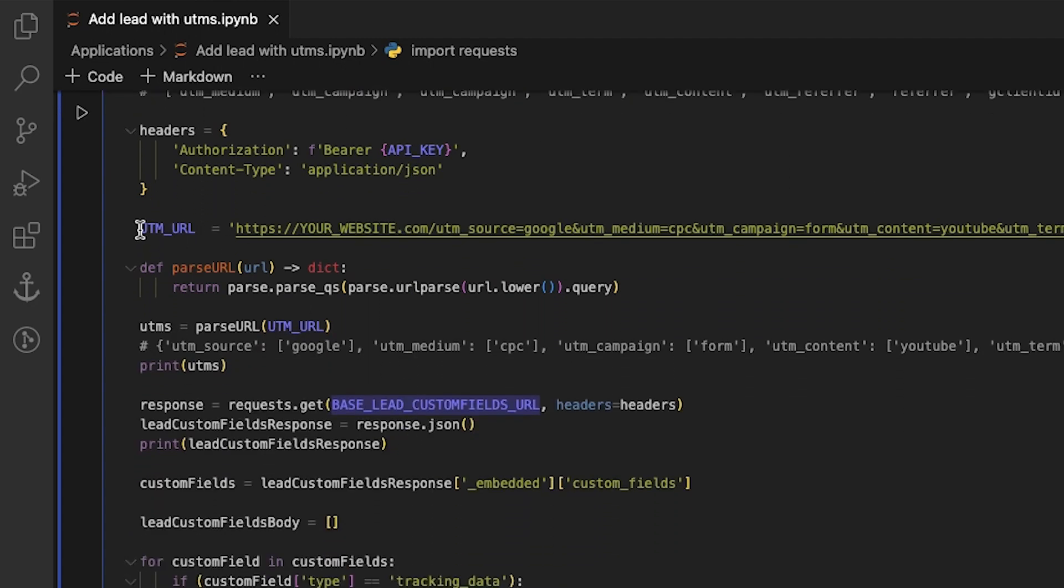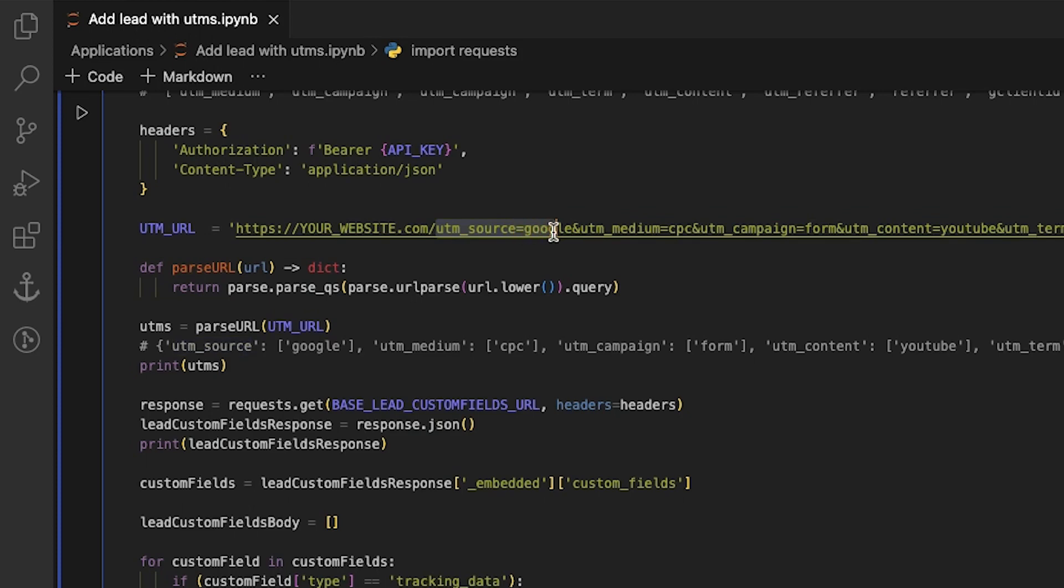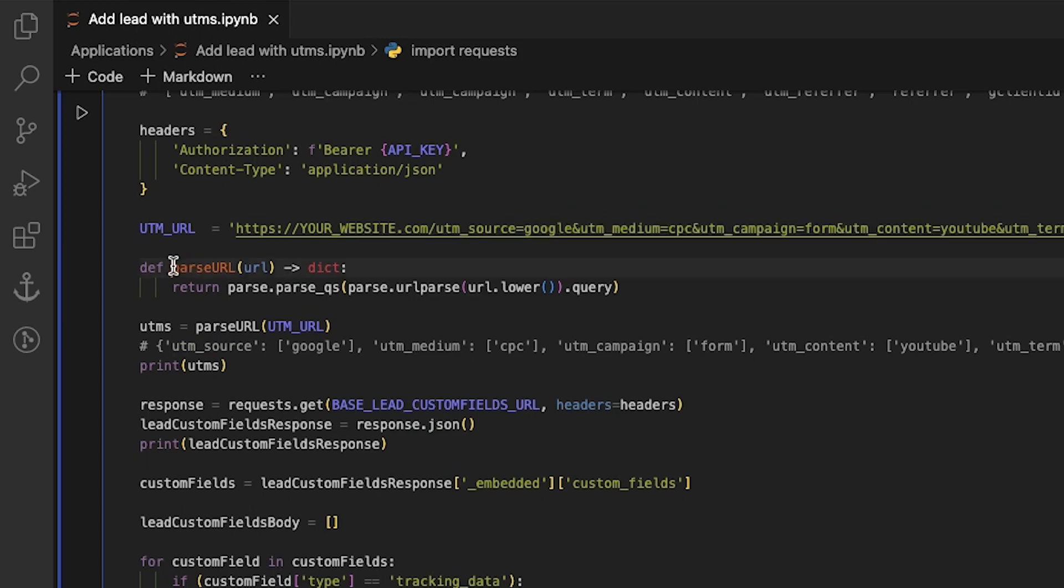UTM URL is an example of a URL that contains UTMs. If we look at it, we can learn that UTM source is Google and UTM campaign value is form. First, let's define a function called parse URL that takes a URL as an argument and returns an object containing the UTM keys and their values.